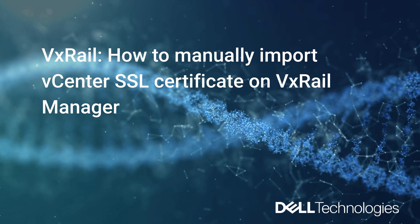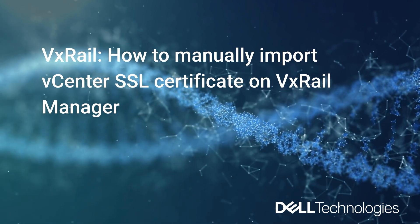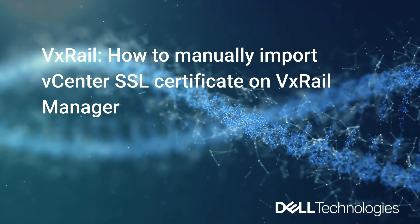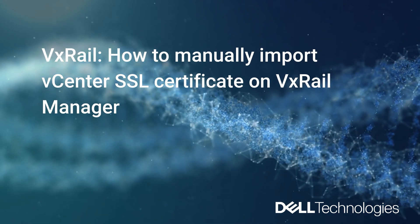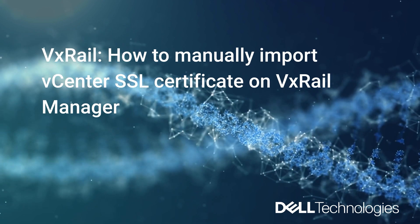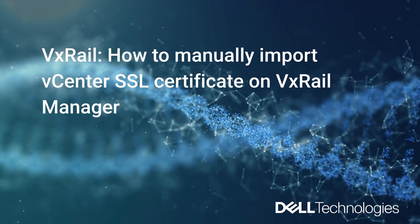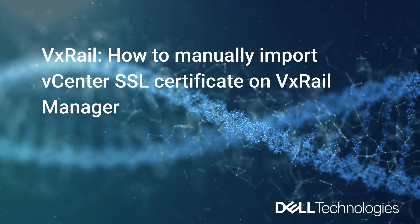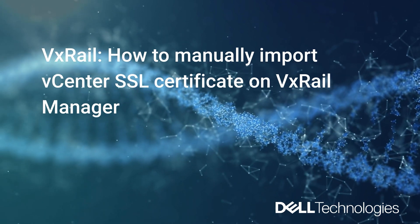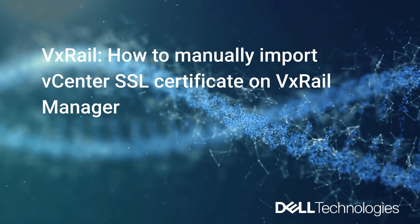Hello, I'm Jennifer from Dell GSE team supporting VxRail and VCF. Today, we will be covering how to manually import vCenter SSL certificate on VxRail Manager.